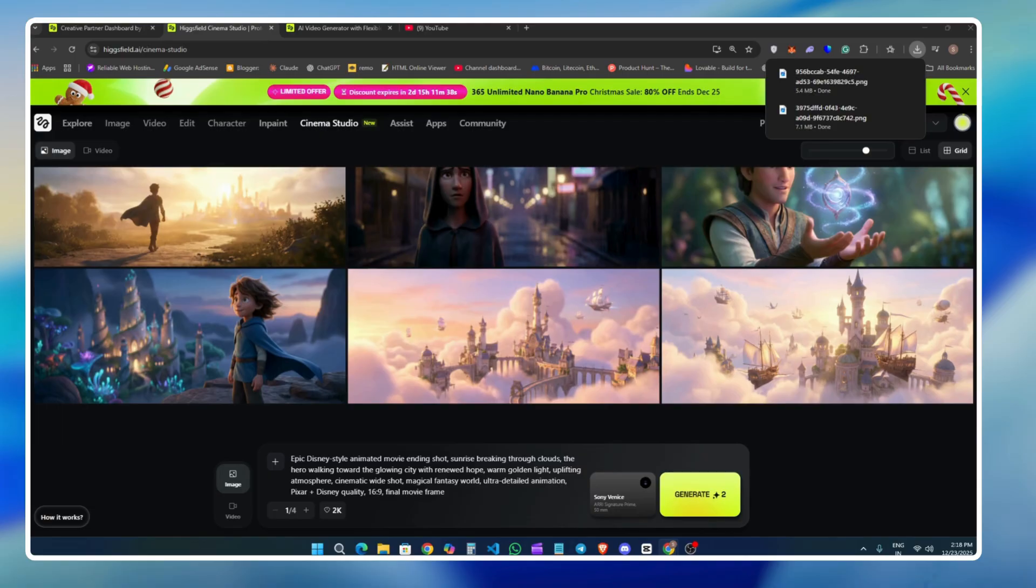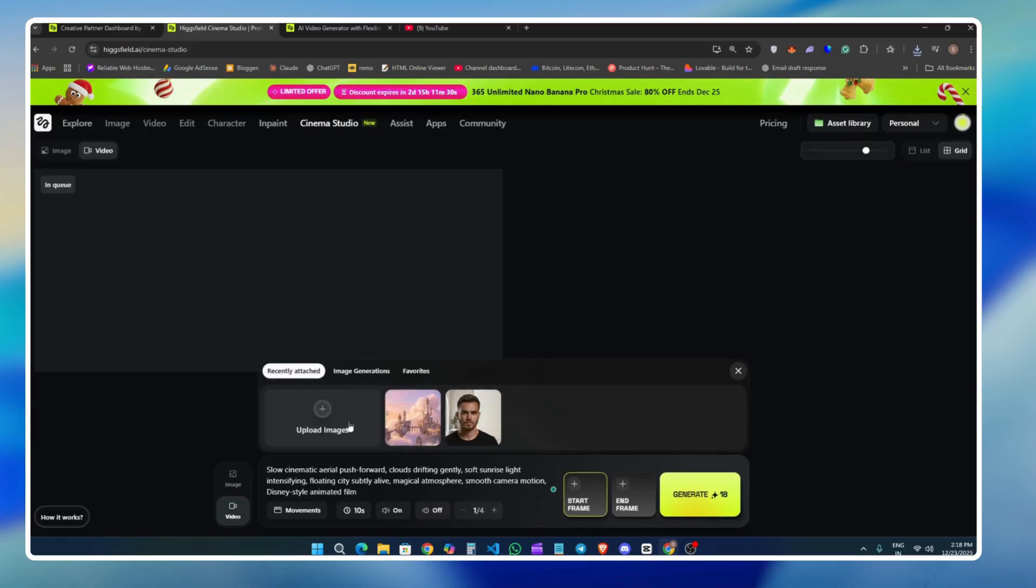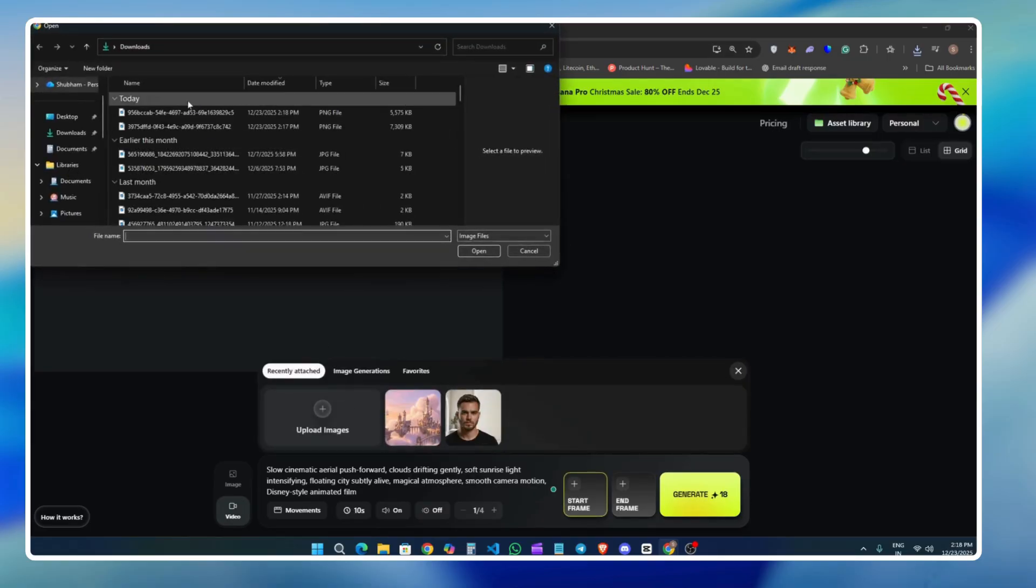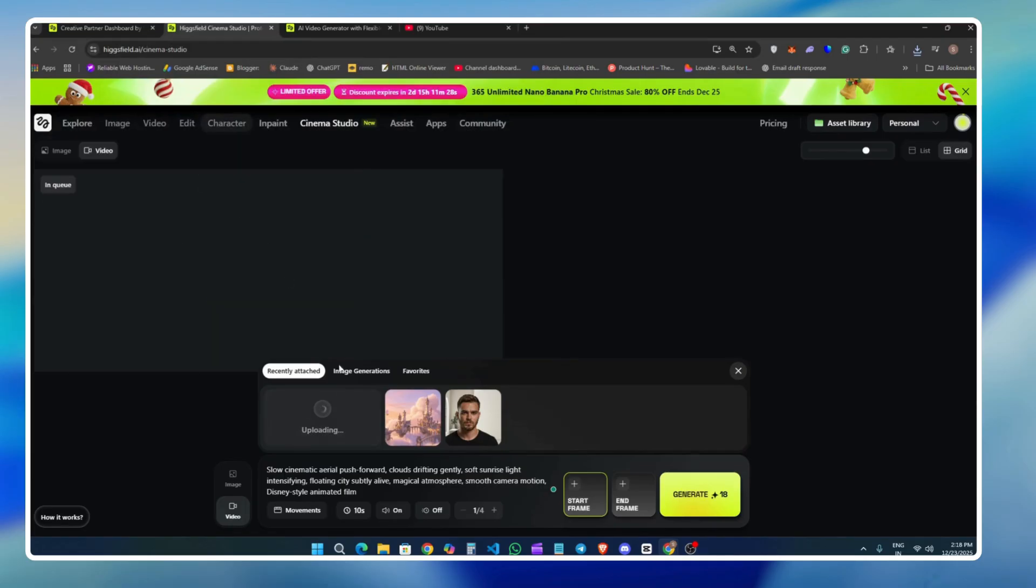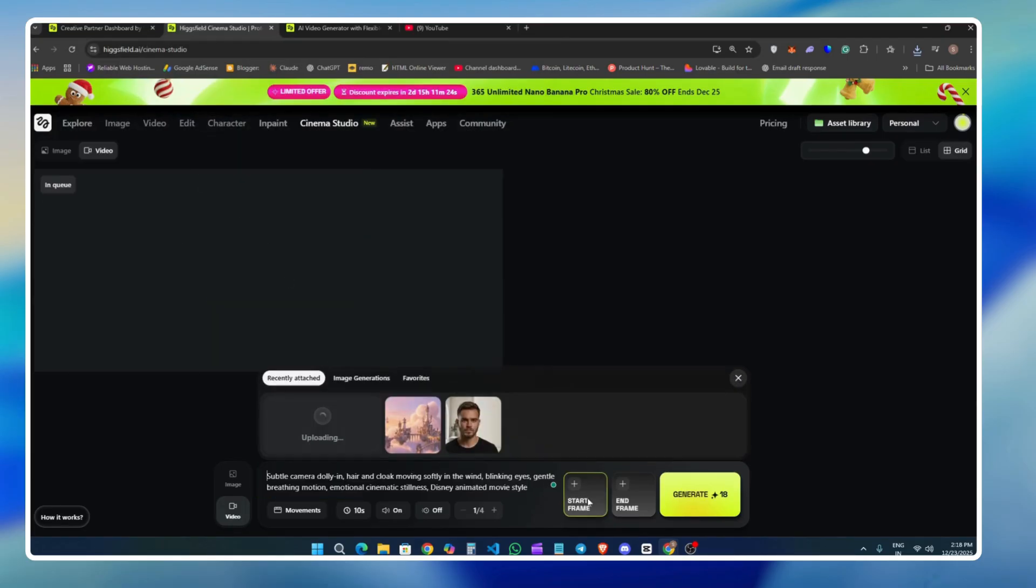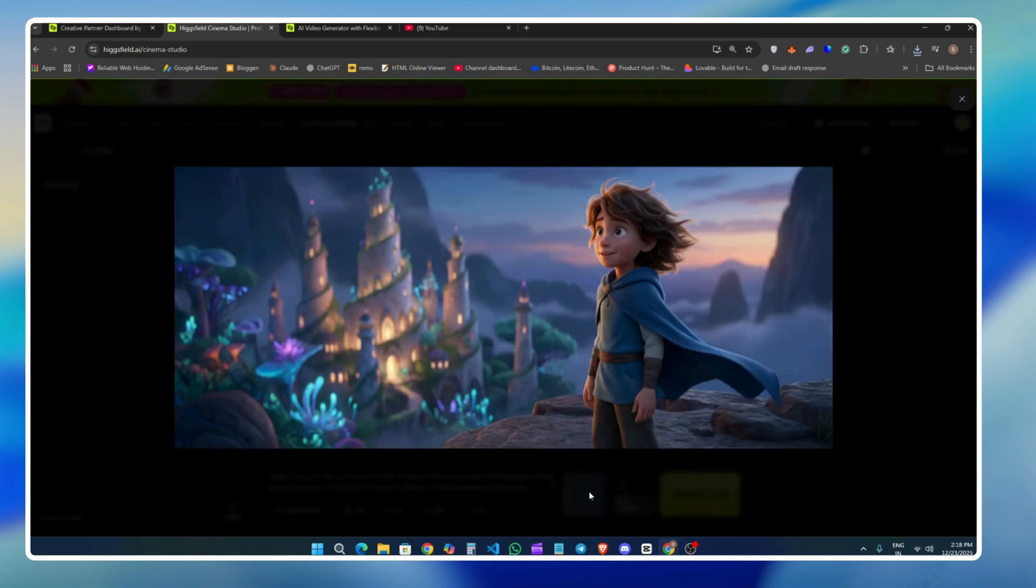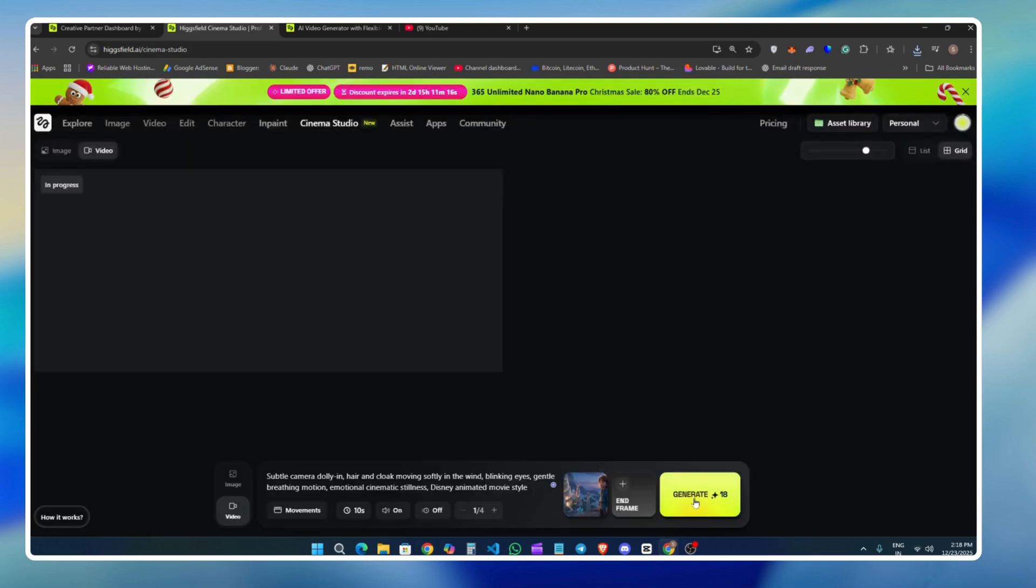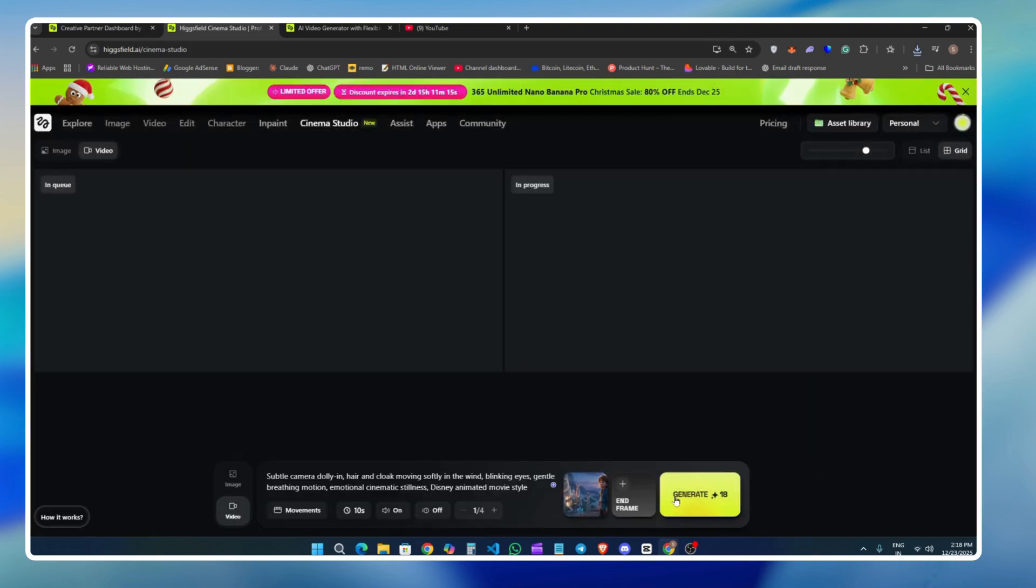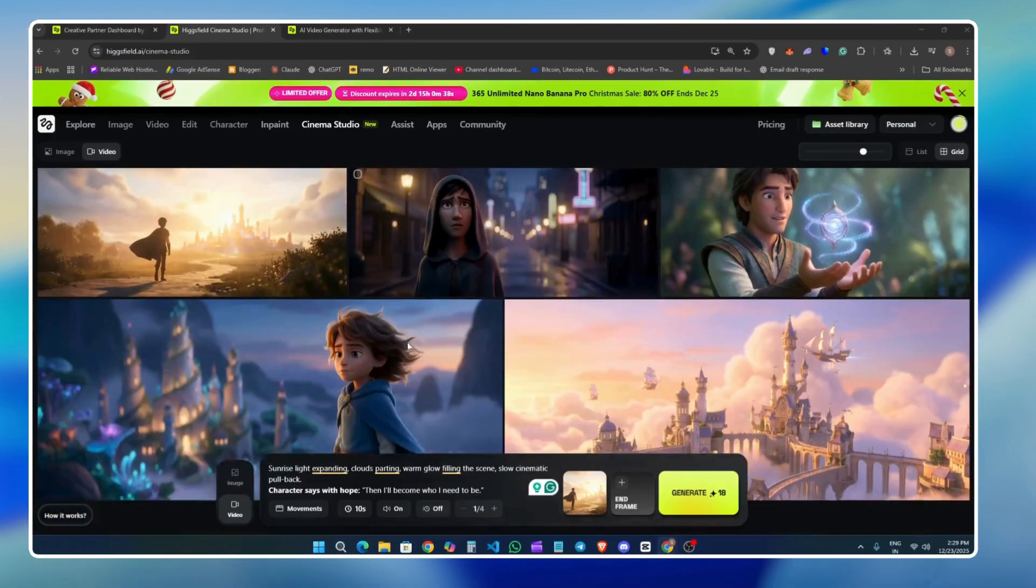What I am going to do now is generate videos for each image one by one using different prompts. Once at least one full video sequence is ready, I will show you what the final output looks like. You will also notice additional cinematic controls such as different shot types and zoom styles, which I will explain later in this video. These options control how the camera zooms, how scenes move, and the overall cinematic style of the video. Now let's wait for the videos to finish generating. Once everything is ready, I will show you the final cinematic result, and you will be able to see just how powerful this tool really is.